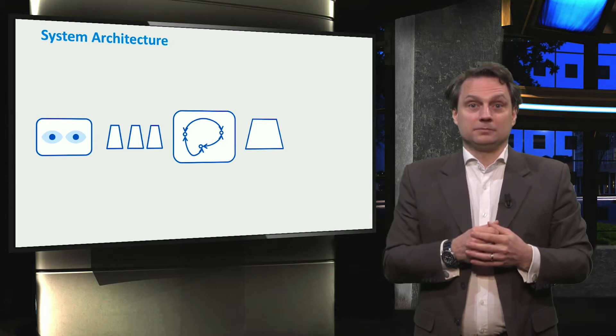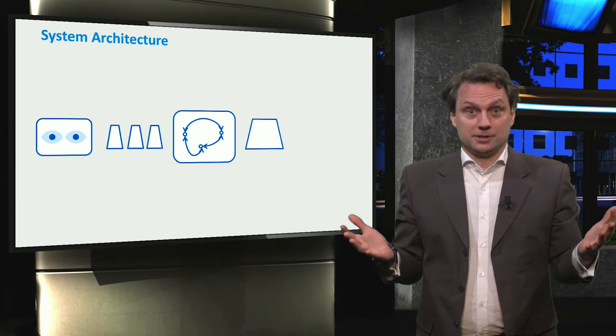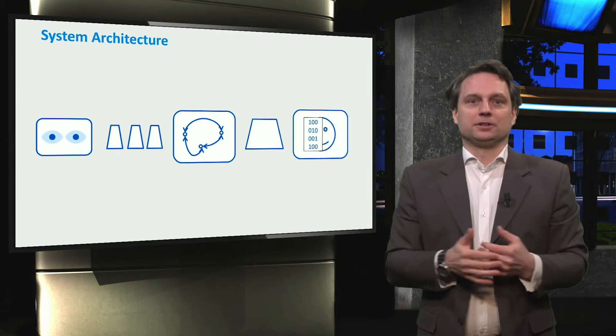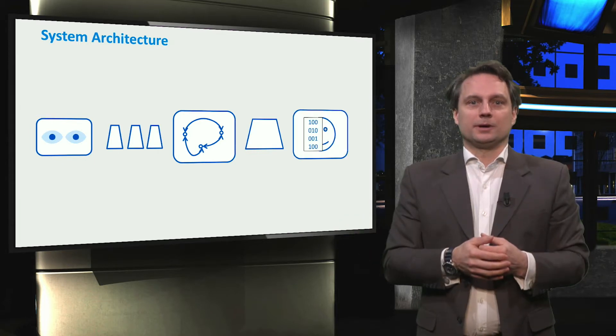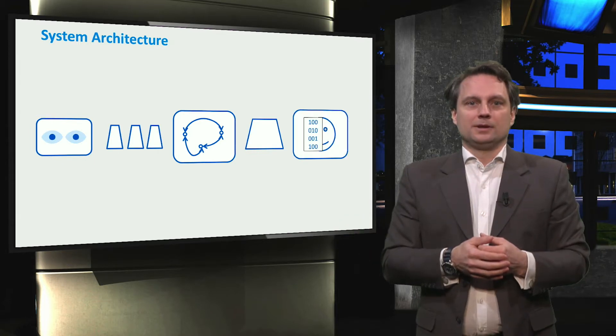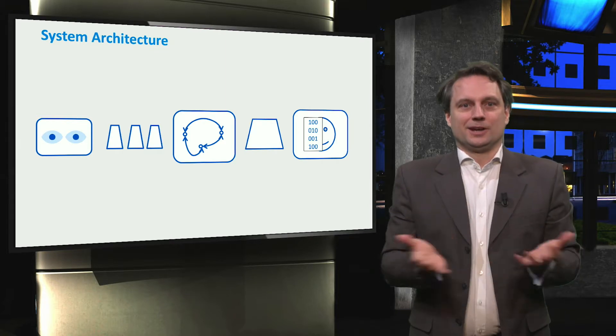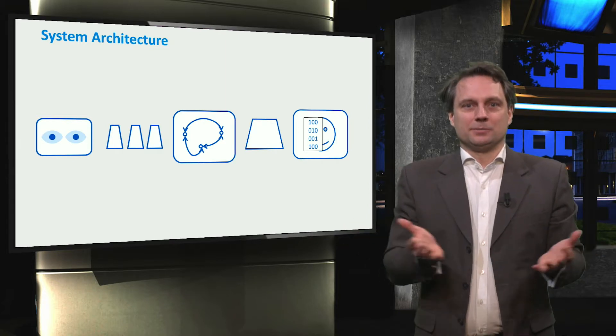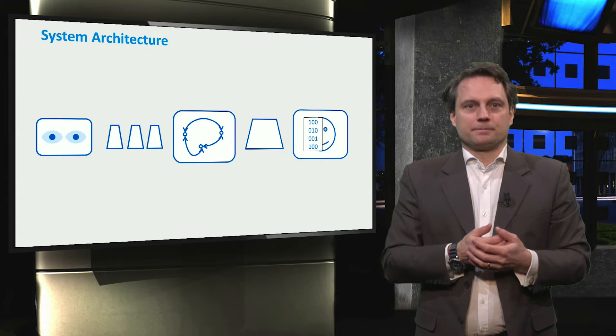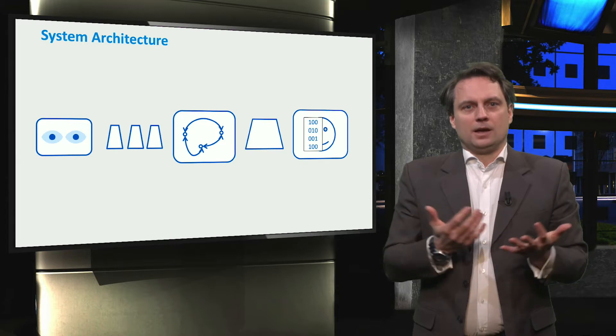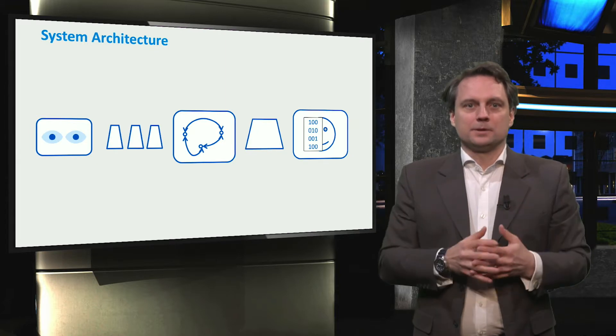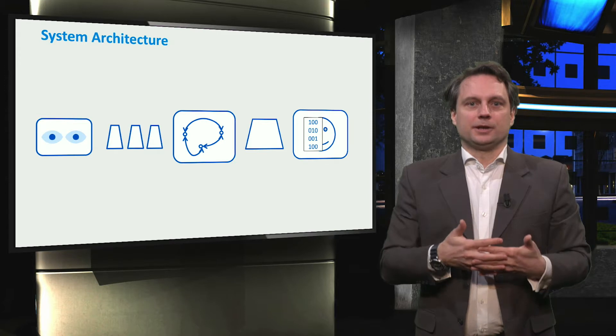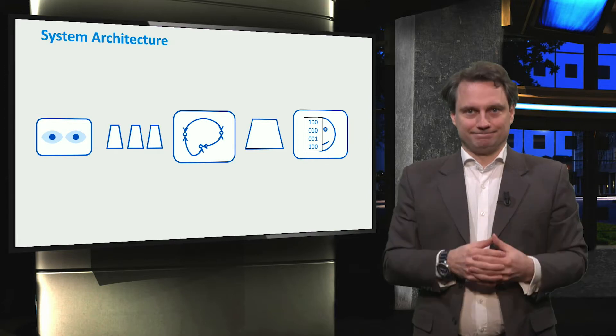Finally, in the control center, we have the human-machine interface, or HMI. This is where the operators can observe the incoming signals and manually control the network. All of these components must work together in order to make the SCADA possible.